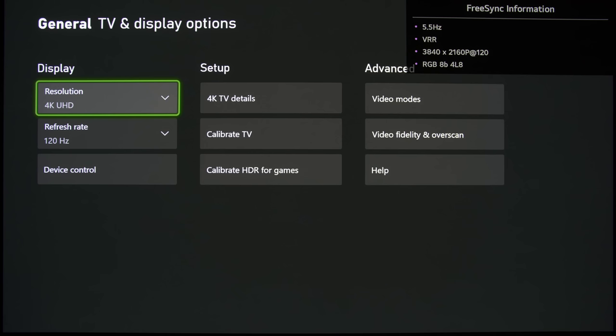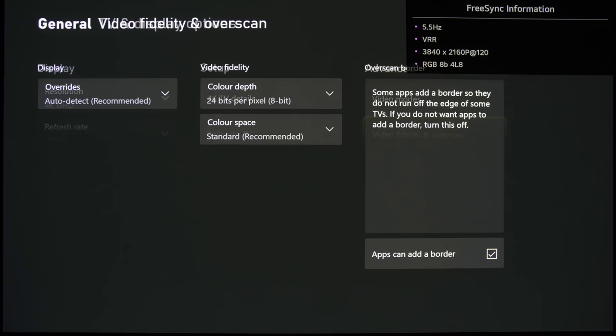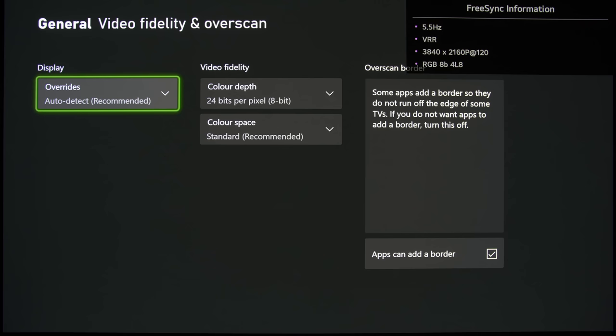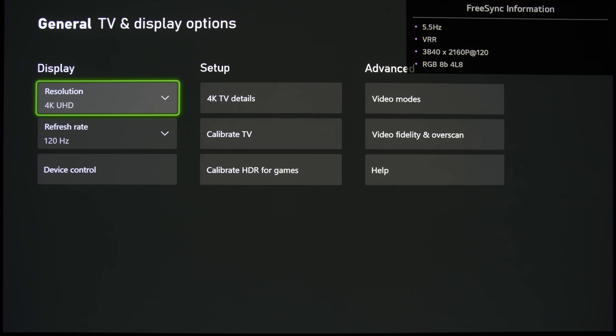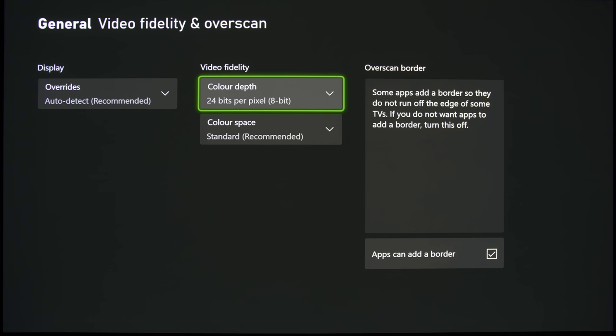And then what we'll do is to go into the video fidelity and overscan section, and this is probably the one that is going to be quite confusing. Remember when I said earlier that the HDMI bandwidth that is required is generated from four figures: resolution, refresh rate, and then if you go here, this allows you to control the color depth or bit depth.